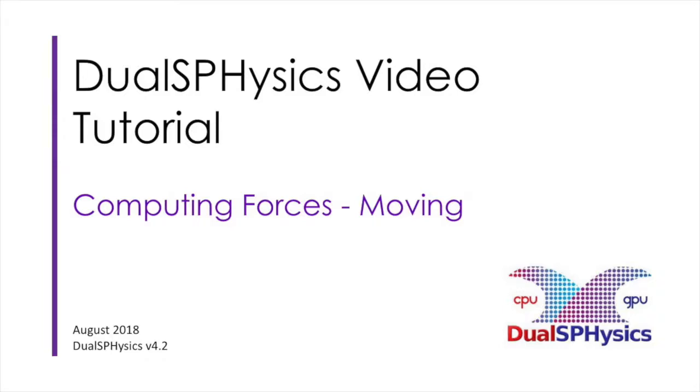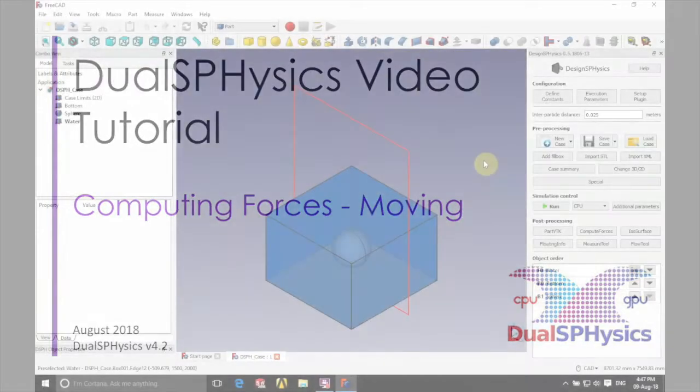Hello there and welcome. In this video we're going to be looking at computing forces on a moving object.